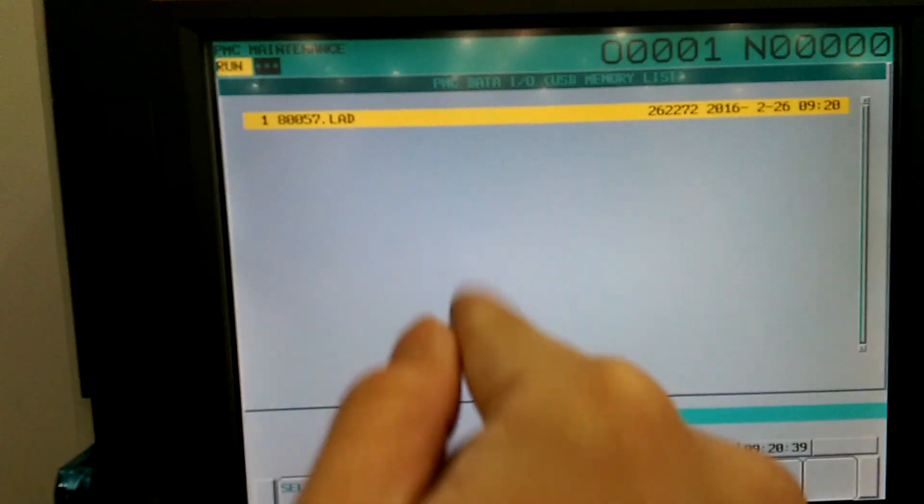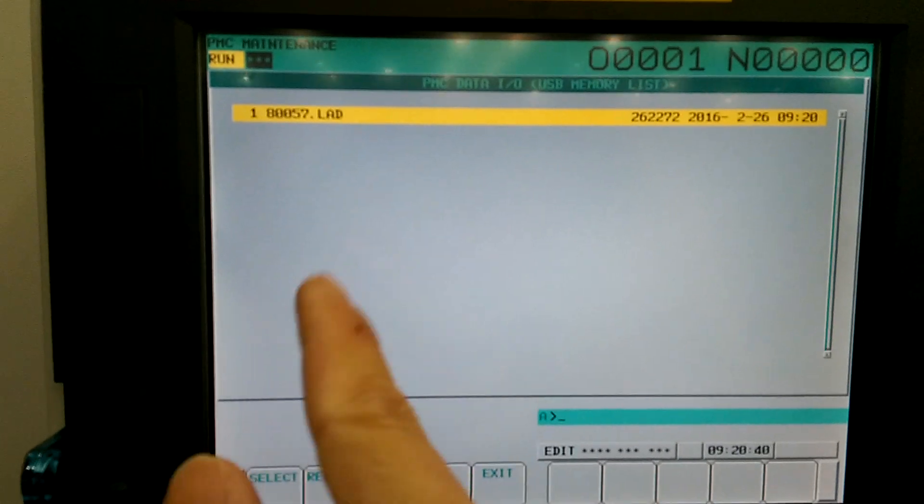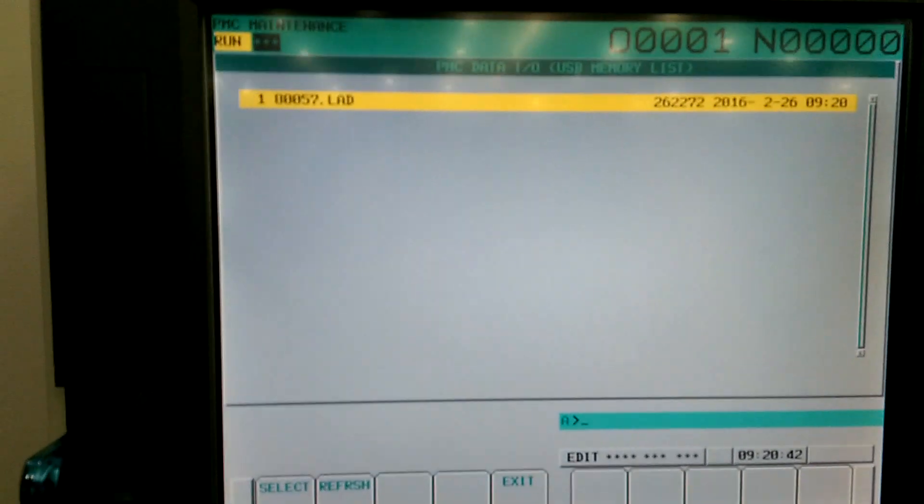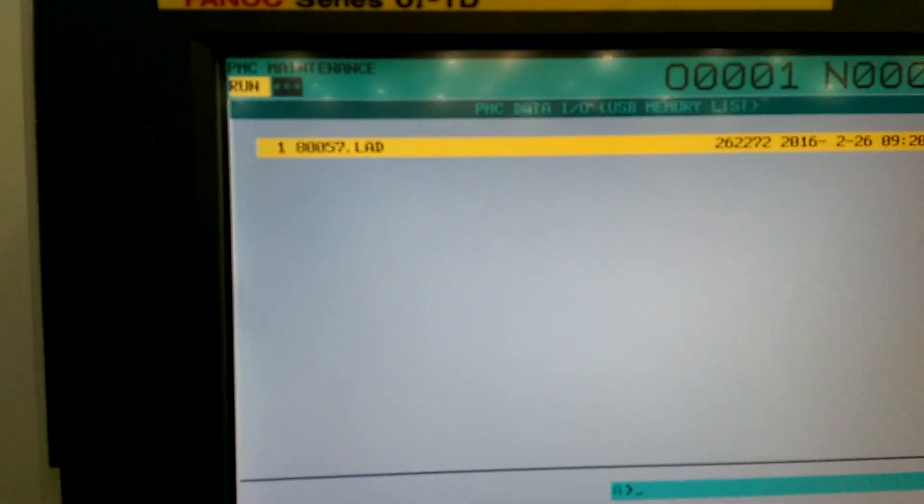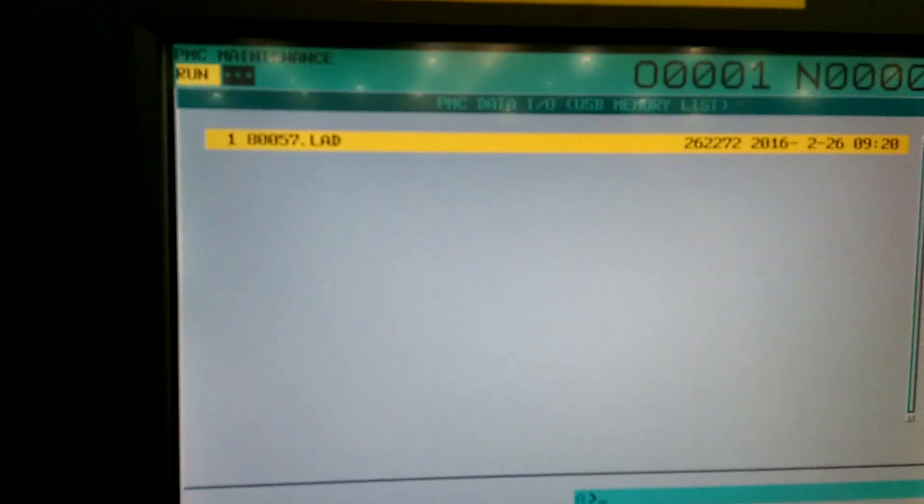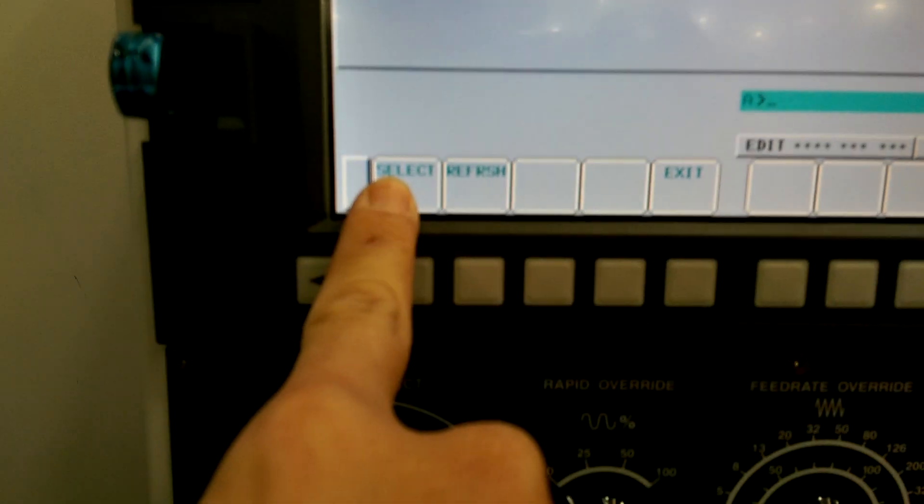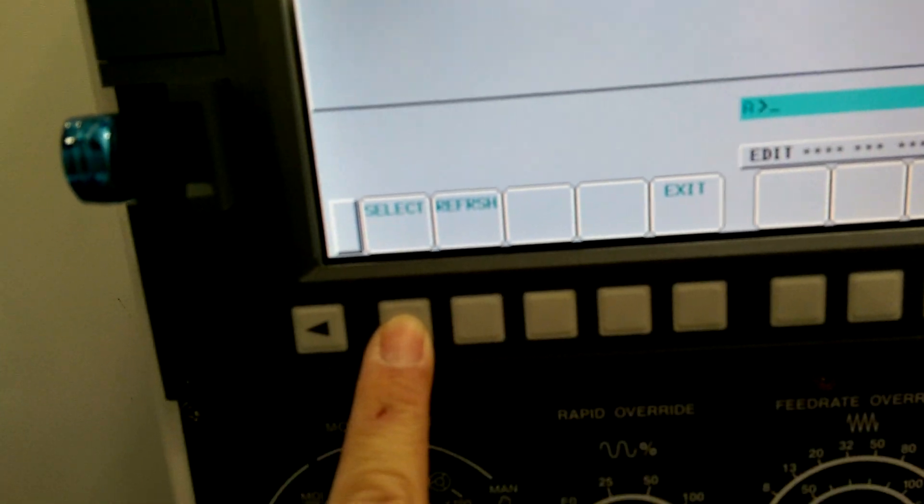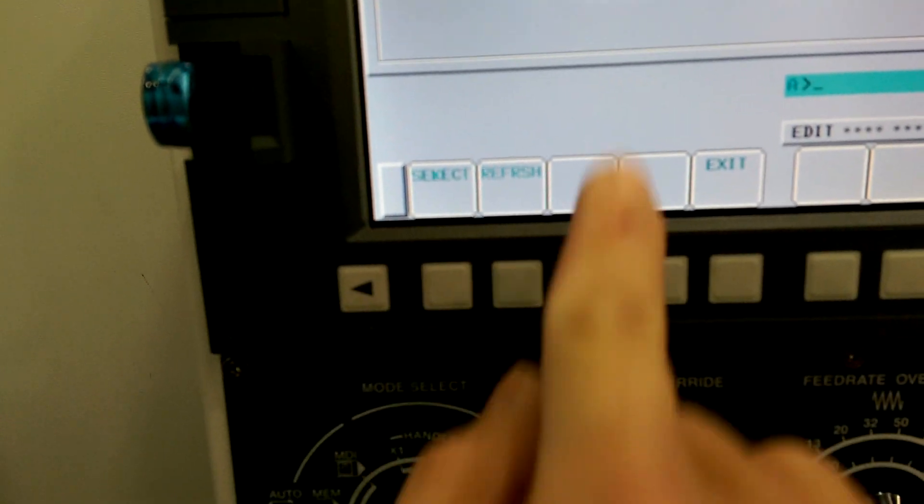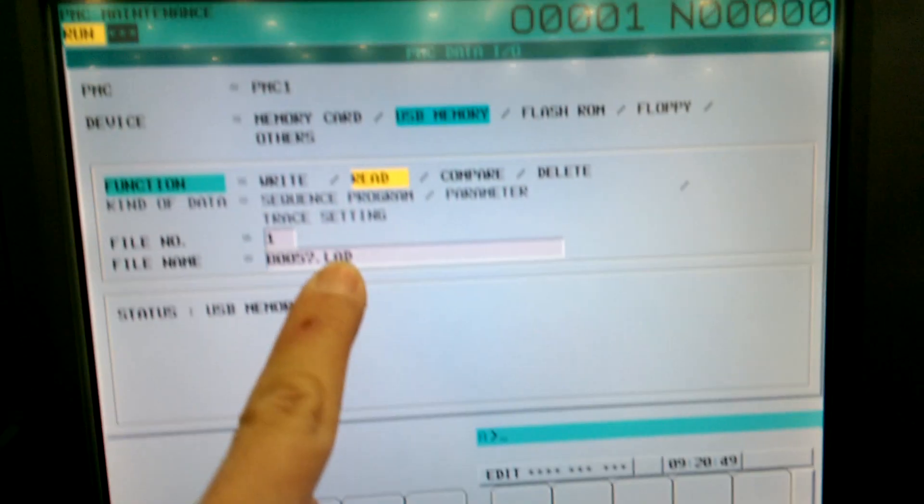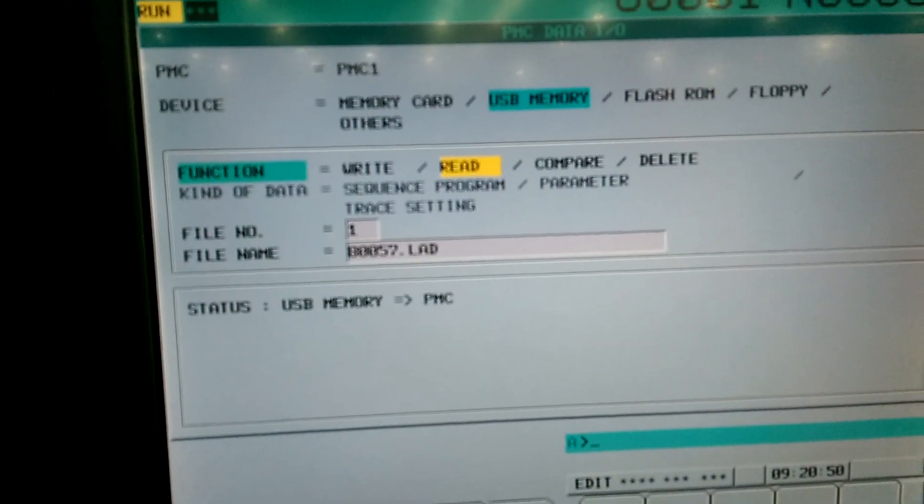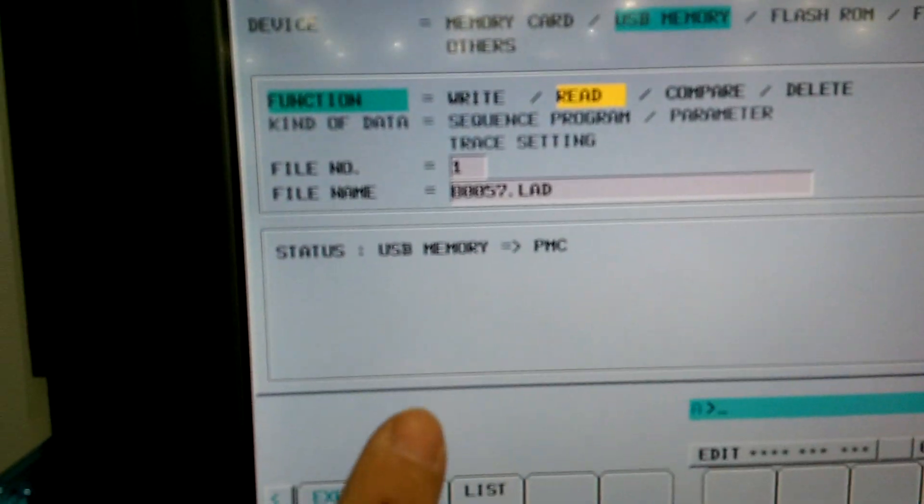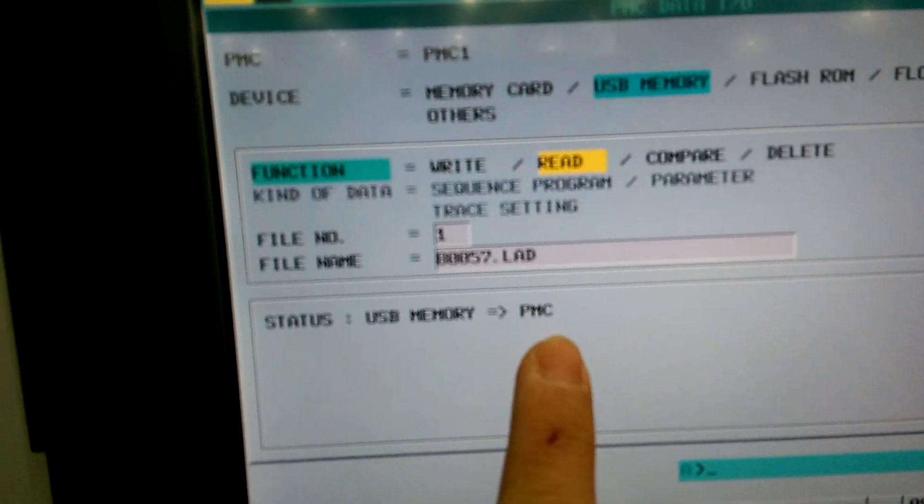And right now because there's only one file, so let's say this is the file we want to load. Select it. Then you go to select. Back up you'll see the name displayed on the file name. Status.